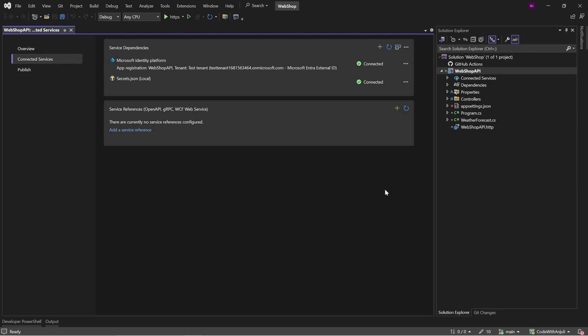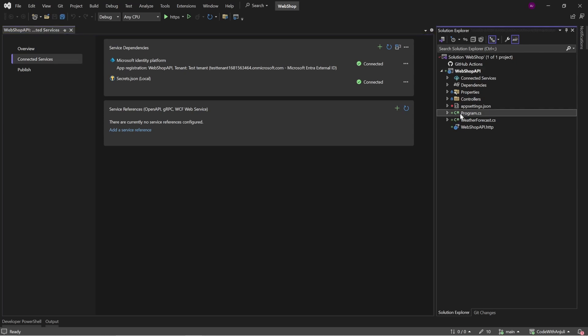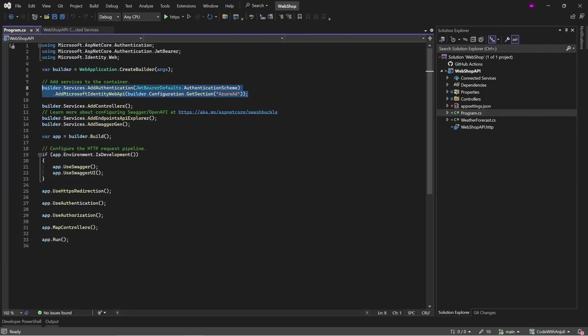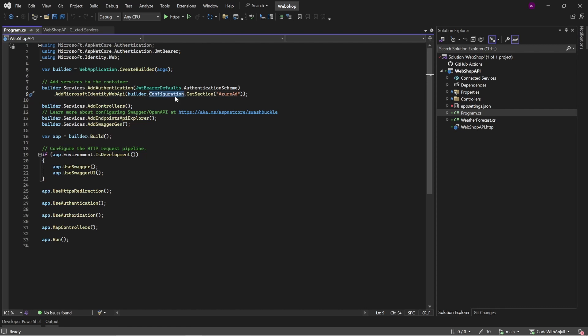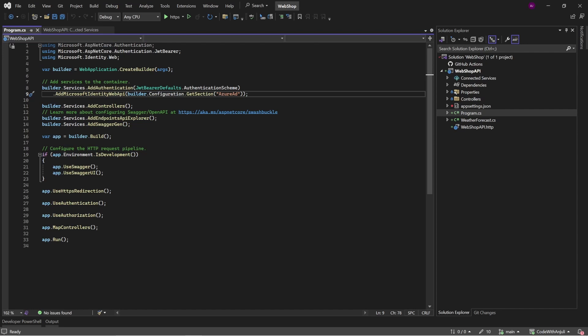The first thing we'll look at is the program. Because it added this line and this is the configuration for the authentication in your API. And it gets the configuration properties from your app settings.json underneath the Azure AD name. But I think this will be changed to Entra ID, at least I hope so, because Azure AD is Azure Active Directory and that's the old Entra ID name. I guess they forgot to change it.